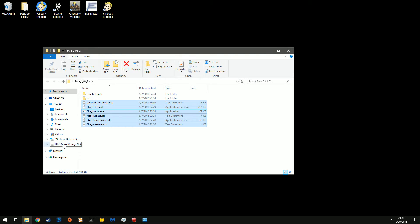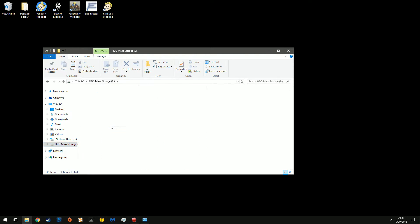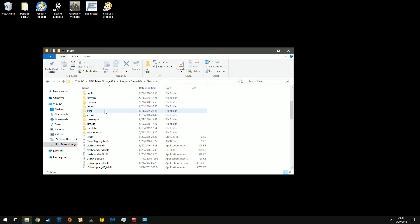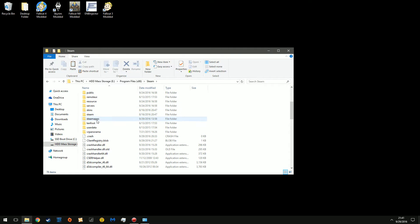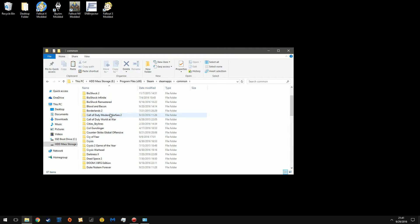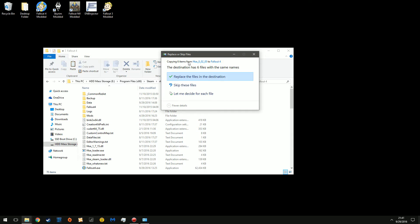Then you're going to head on over to where Fallout 4 is installed. So my Steam library is under the E drive, Steam, Steamapps Common, and now Fallout 4. Then you're going to paste this.